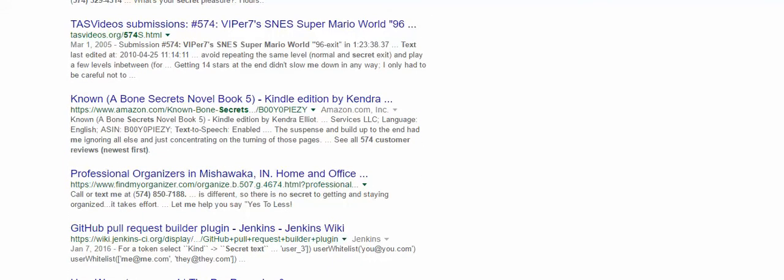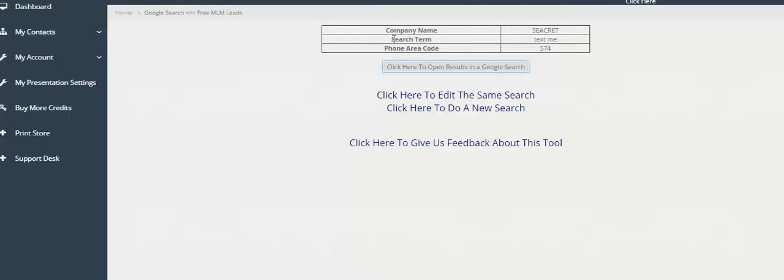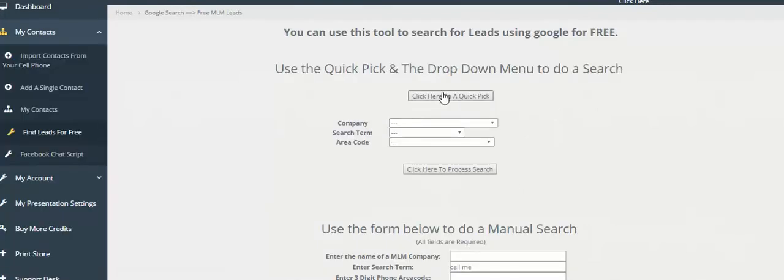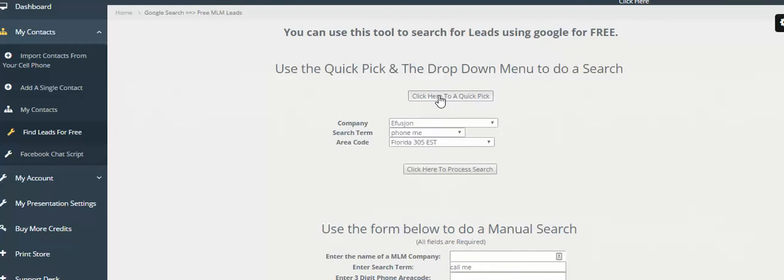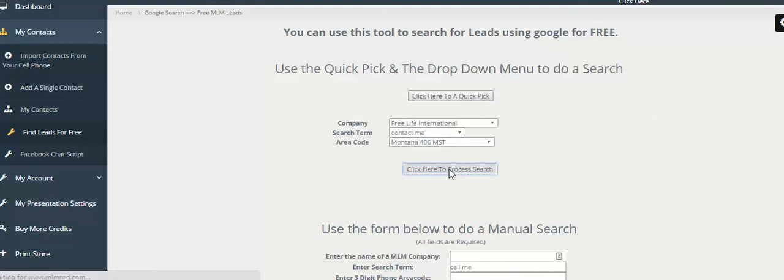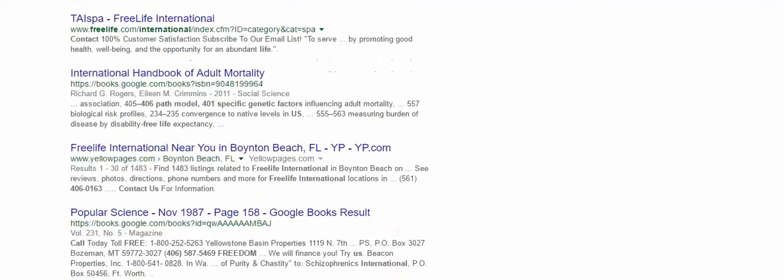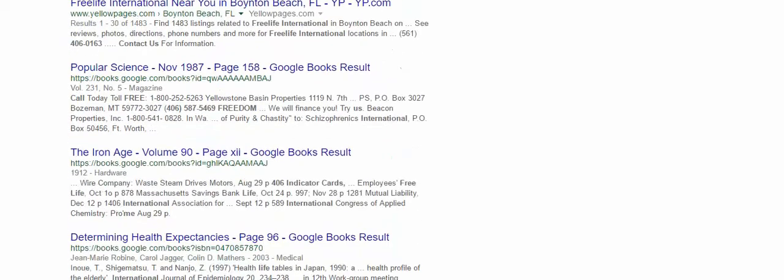You can come back and say, 'Let me do a new search here,' and then you go ahead and do a quick pick again. If you're familiar with some of the companies and you see something that's popular, you could say, 'Let me try this one,' and click on open.